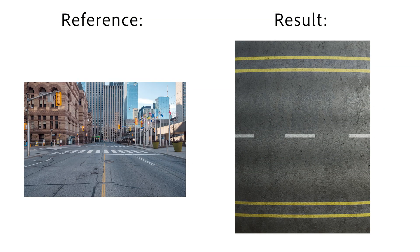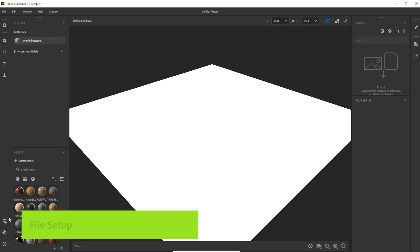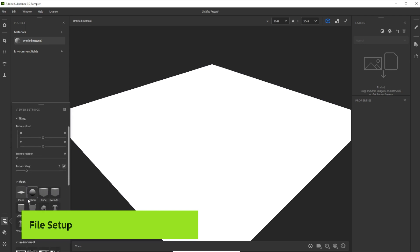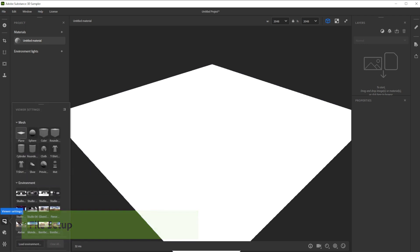Hi! In this video we are using Substance 3D Sampler to create an Asphalt Road Material in minutes. Let's build this asphalt road material together and also explore ways to tweak and edit the material.